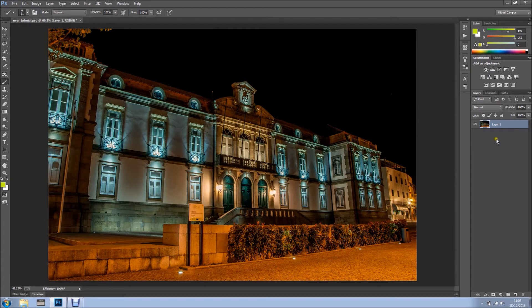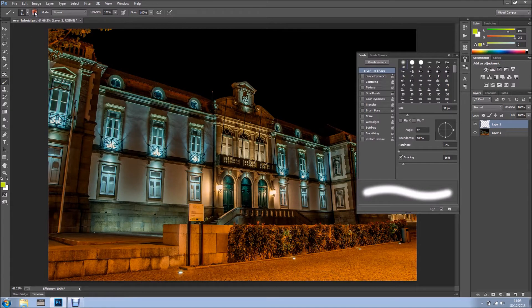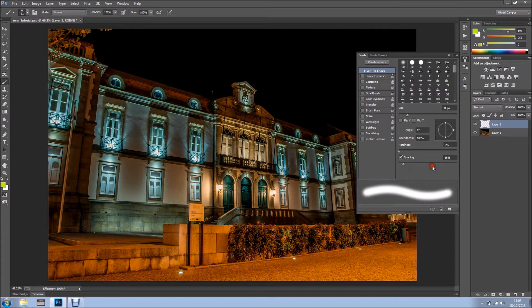The first thing I'm going to do is create a new layer, a new blank layer. And now I'm going to select my brush and I'm going to my Brushes panel, where I can change the behavior of the brush.